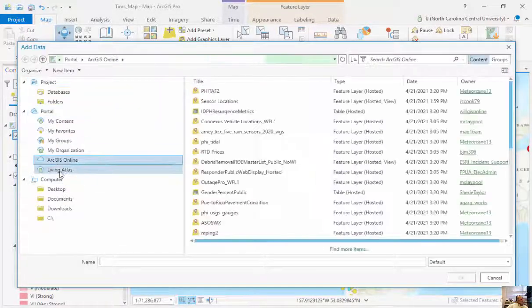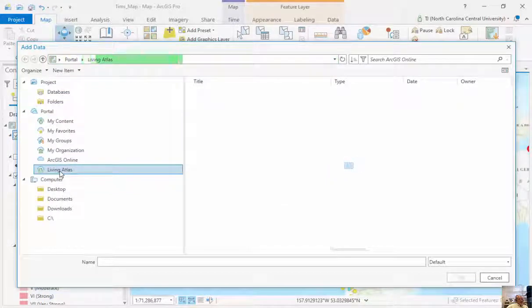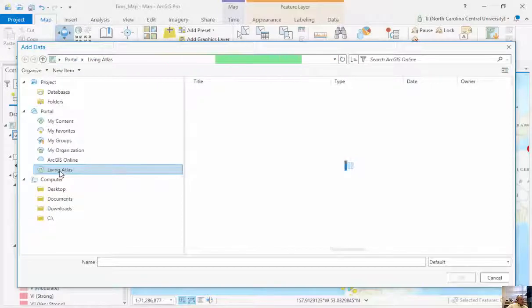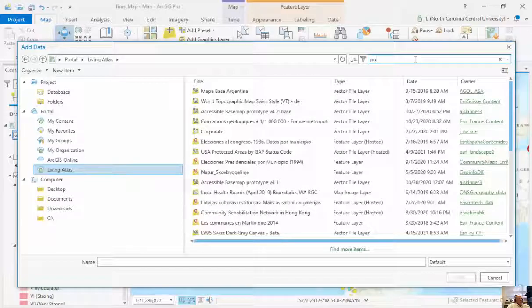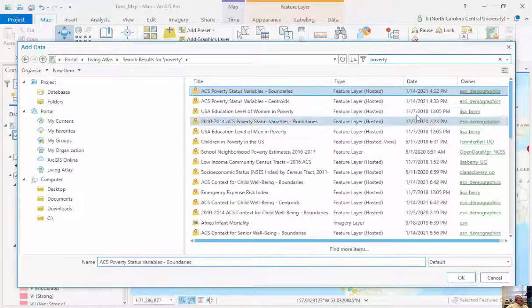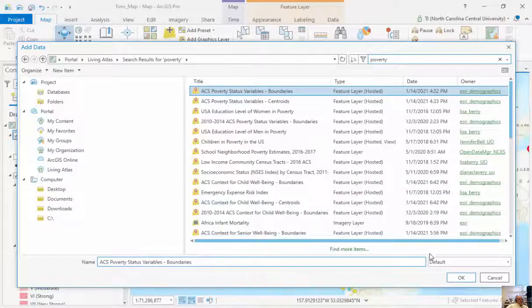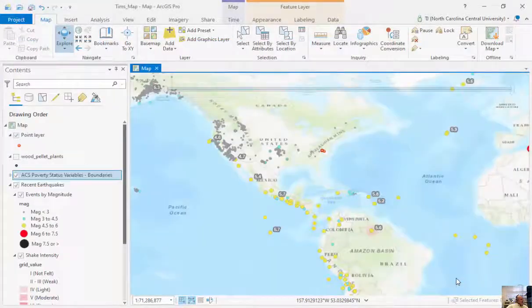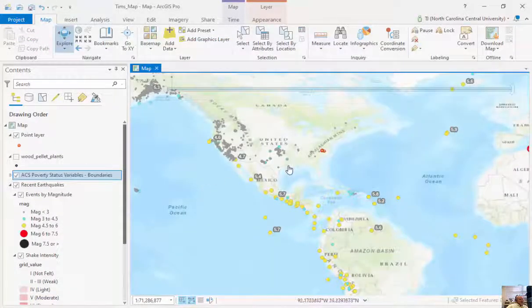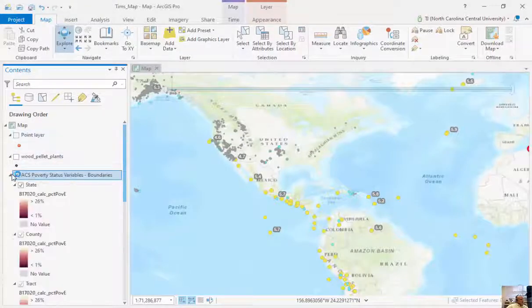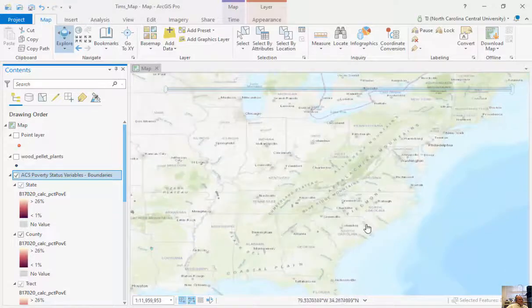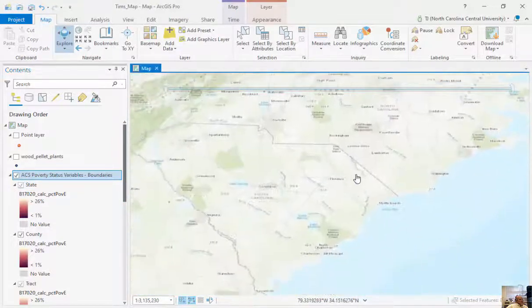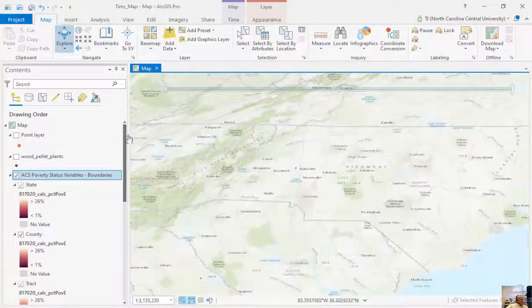Another type of way I can add data is the Living Atlas. This is created by ESRI and has, to me, a little bit more higher quality data. If I want to type in the word poverty, I want to look up poverty rates. You can see from ESRI demographics, these are the poverty boundaries. This has got high quality data that I can add and look at here. I can zoom in here at the state level.